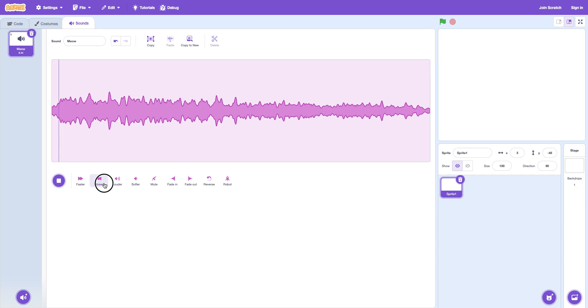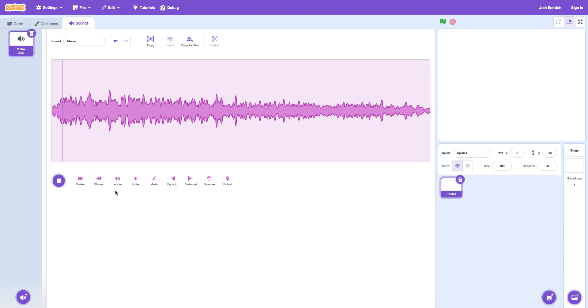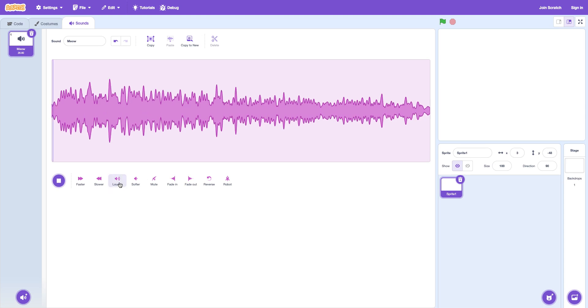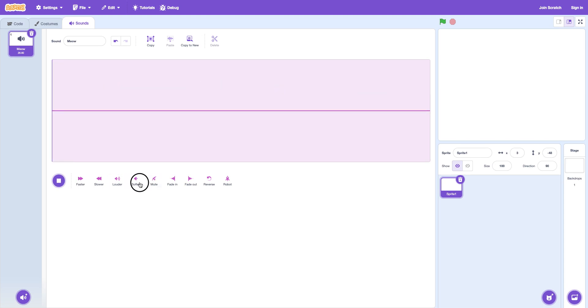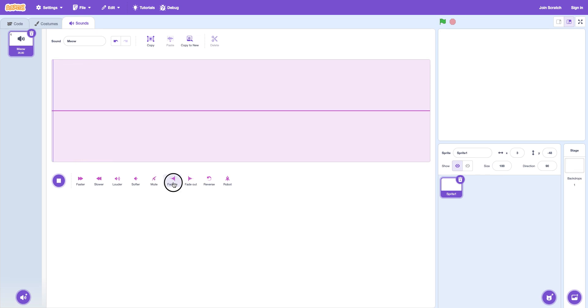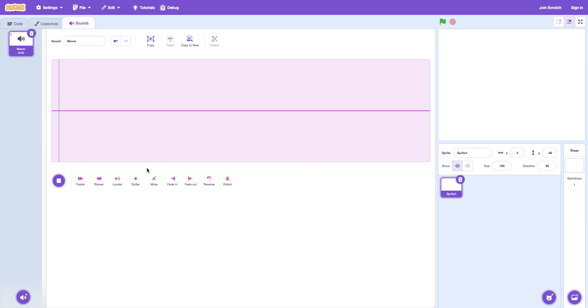If you make it faster and slower, it won't make it the original thing. Then there's louder and there's quieter. And then I accidentally click mute. Mute just removes the sound. Fade in. That means it sounds light. And then darker. Dark. The lighter. Reverse just flips it. A robot. It sounds like a robot.